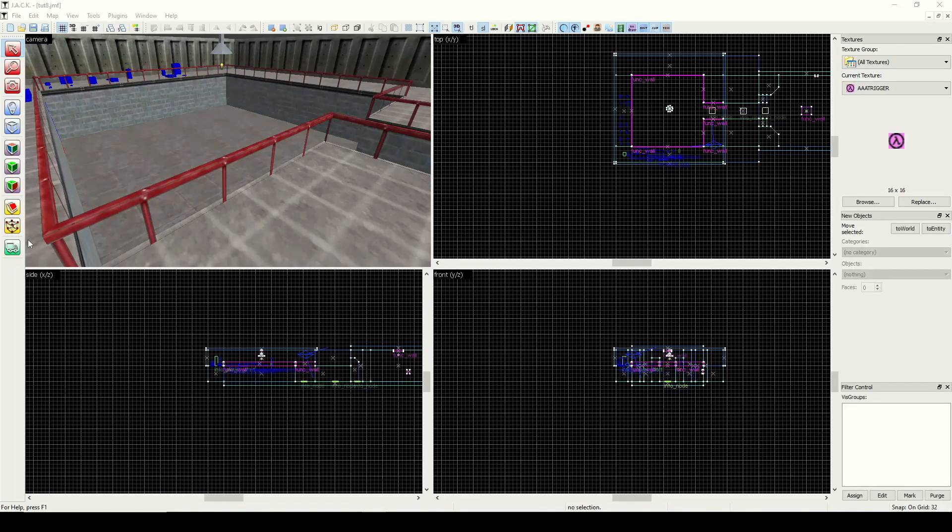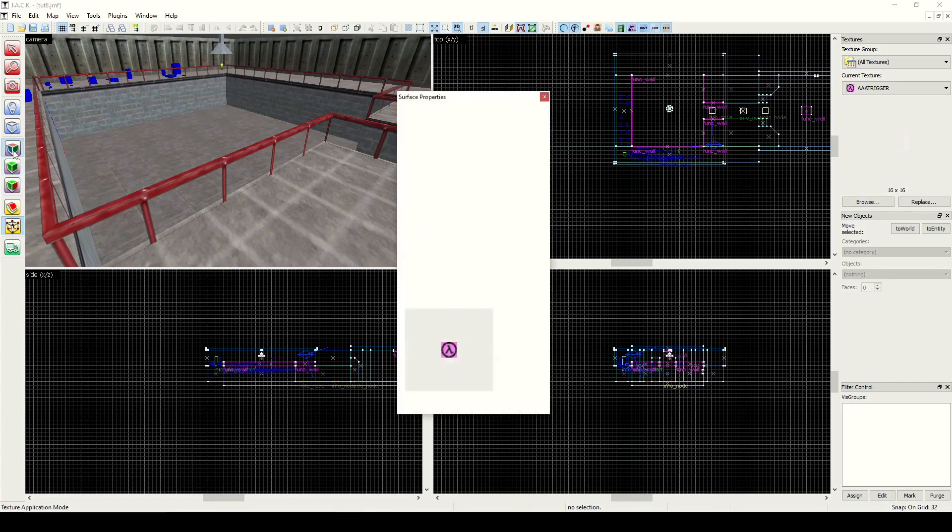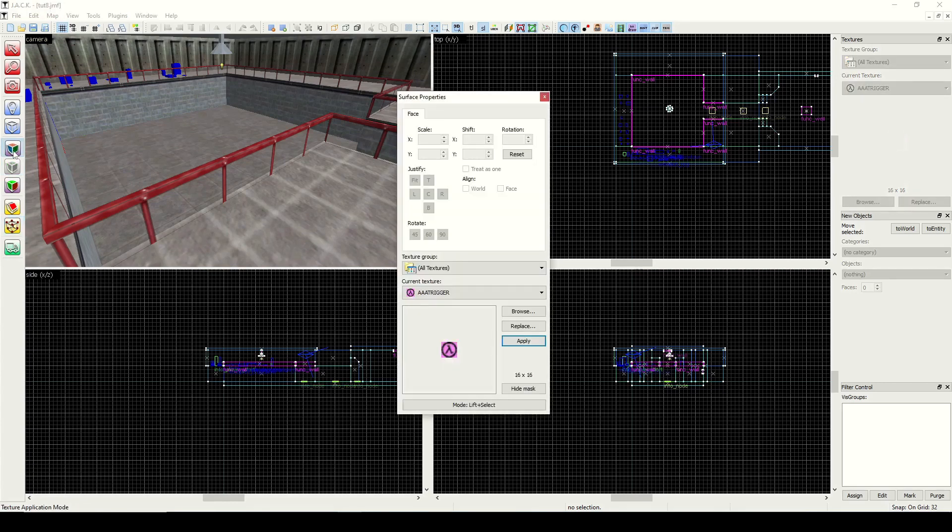Hey guys, what's going on? Welcome back to our tutorial series. Last time we learned how to use the vertex manipulation tool. Today we're going to look at the surface properties window that comes up when you choose the texture application mode.